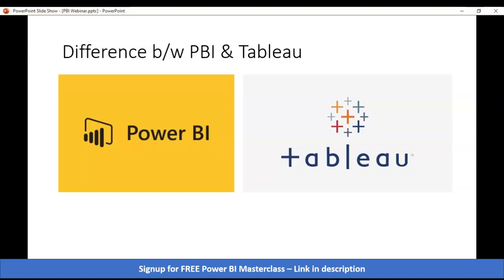As I've already mentioned, about 80 percent of jobs are being turned into the Power BI desktop application, which is absolutely free. That is one reason a lot of companies go with Power BI over Tableau, because the license fee of Tableau is much higher than Power BI.